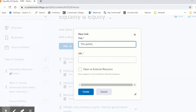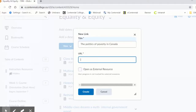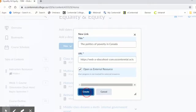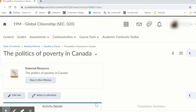Enter the text you want to display for the link in the title field. Enter or paste the web address in the URL field. Select the box beside open as external resource to have the website open in a new tab. Click create. And here's your link.